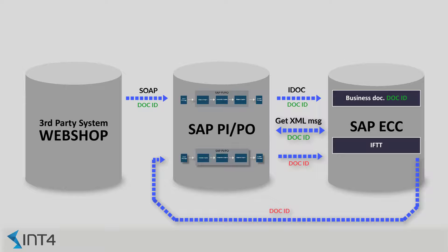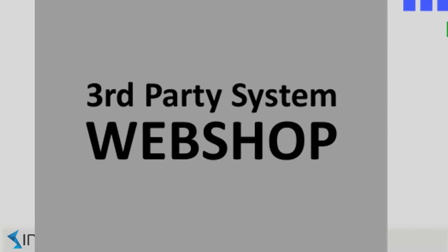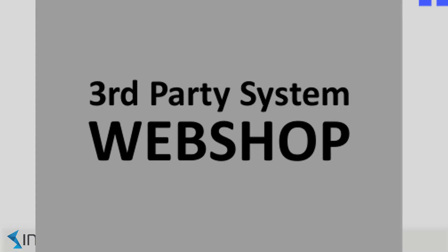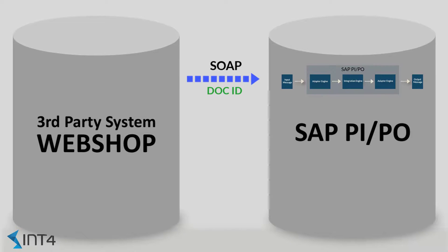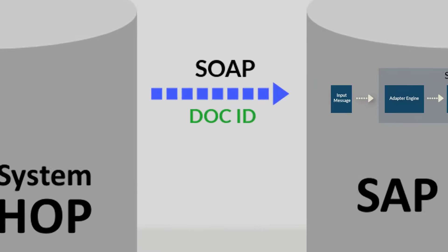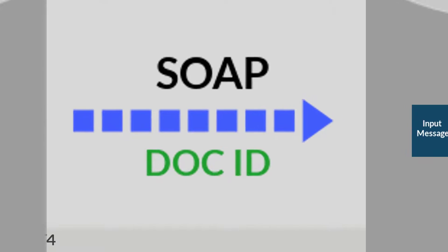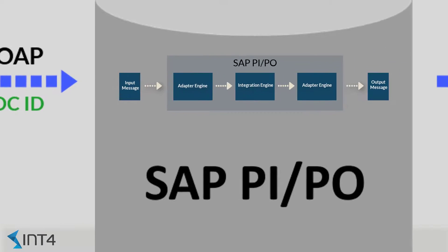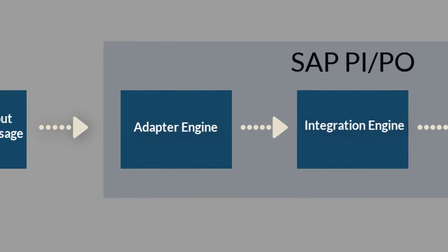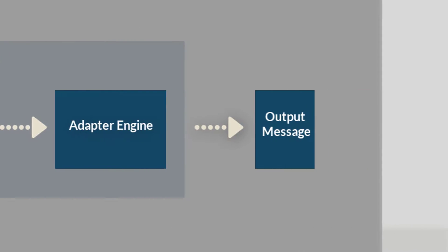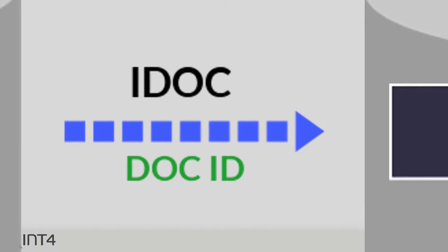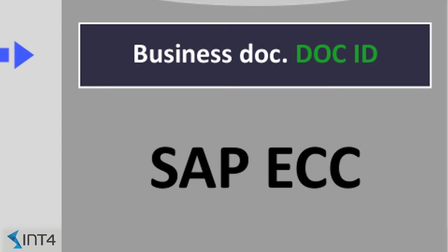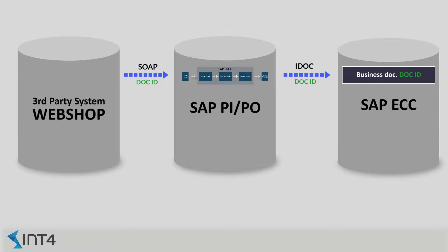This diagram explains the inbound interface flow. Our third-party system, webshop, communicates with the PI middleware platform using the SOAP protocol. XML message is being processed, mapped to an IDOC format and forwarded to the ECC where it triggers creation of the sales order document.